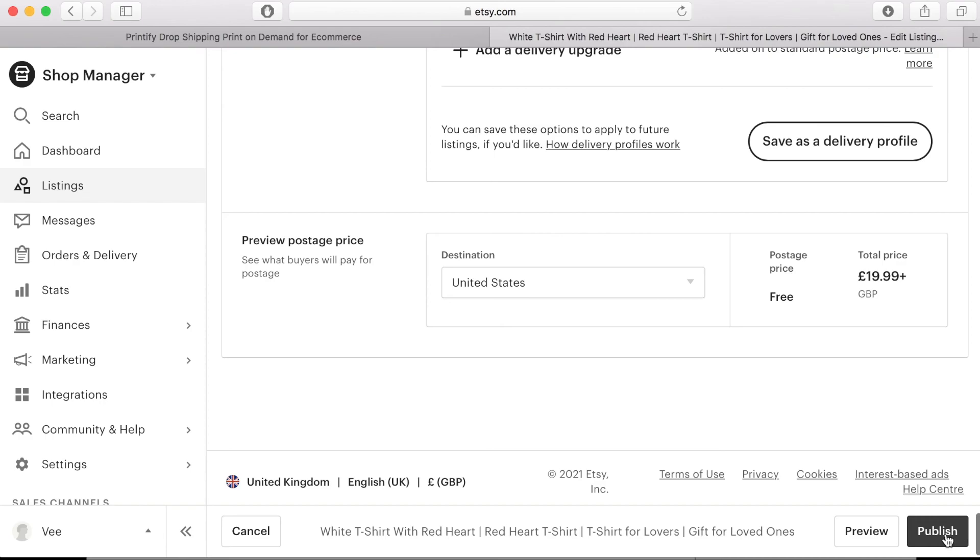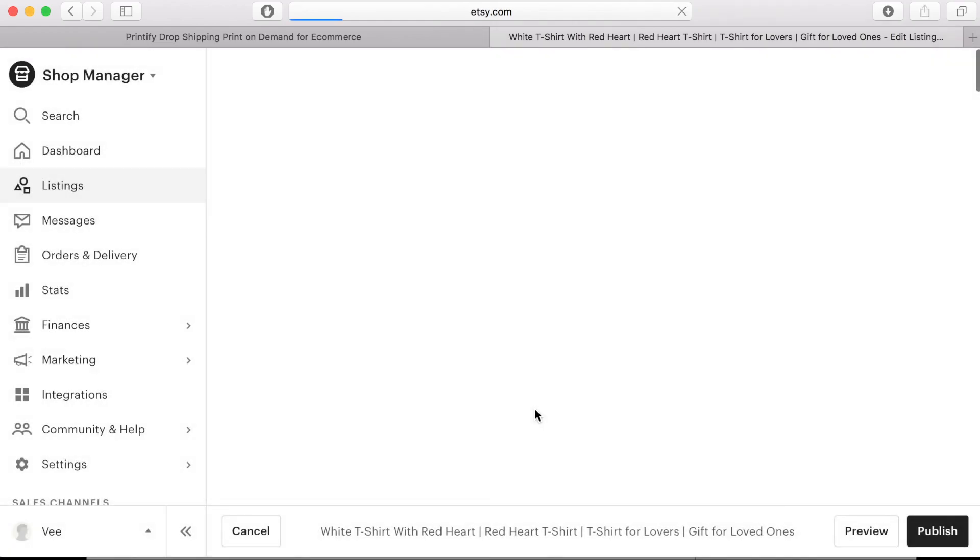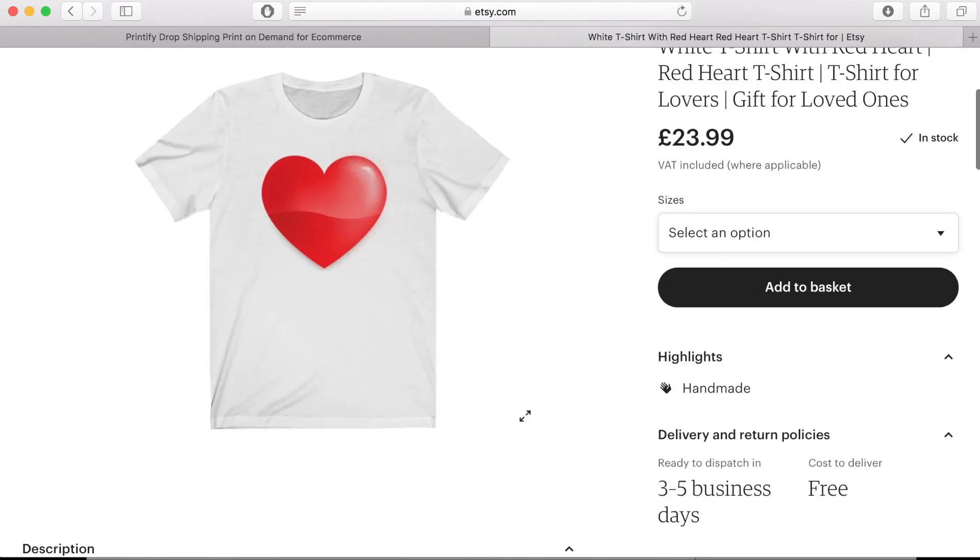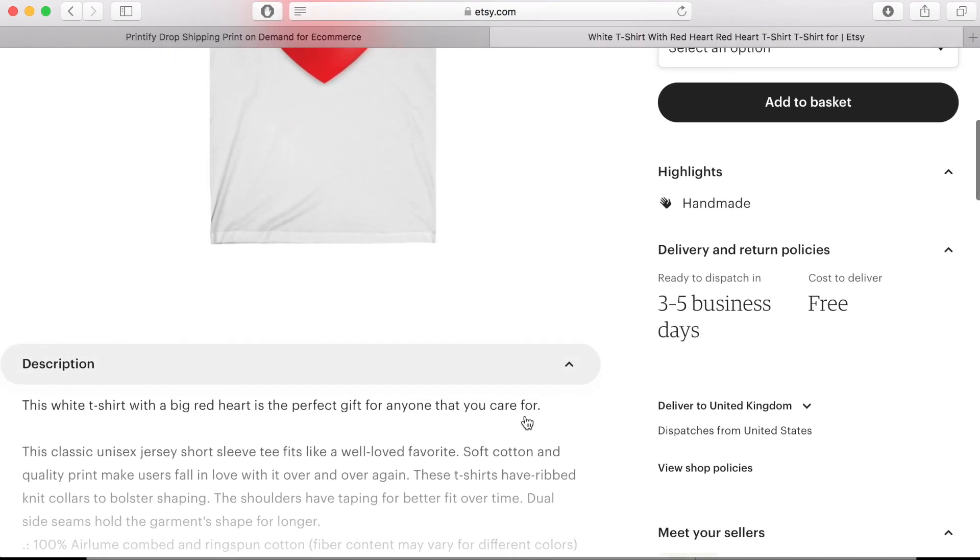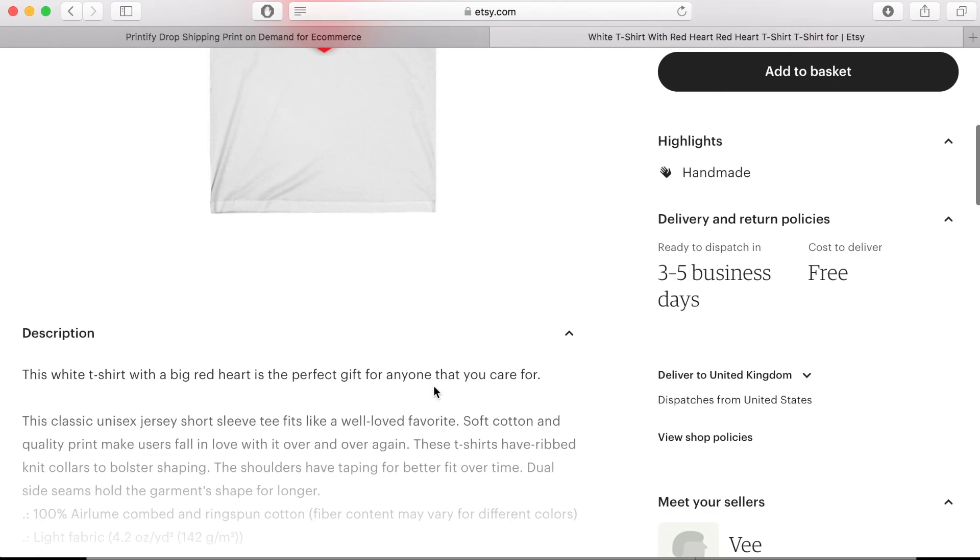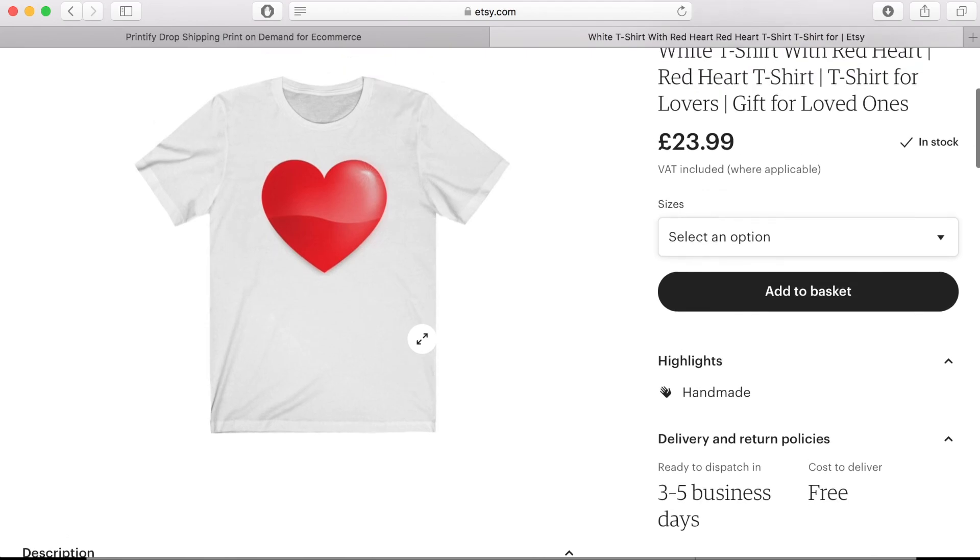Once you save your delivery options you will be ready to hit the publish button and now your product listing is available on the Etsy store for customers to buy. Once a customer makes an order that information is sent straight to Printify and they will produce your product and they will post it directly to your customer.